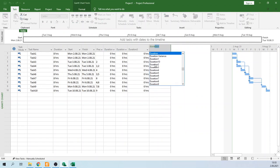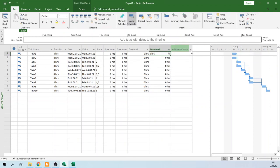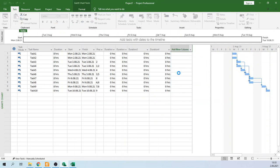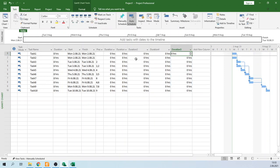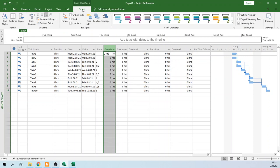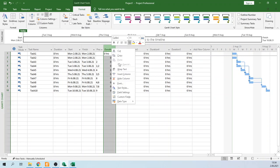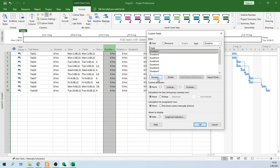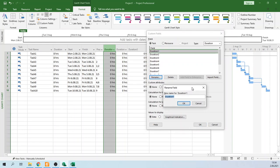Add Duration 4 and Duration 5. Now let's rename them. In order to rename, right-click here, or you can go to the Format menu and select Custom Fields.